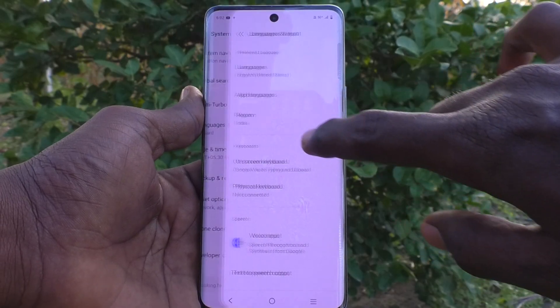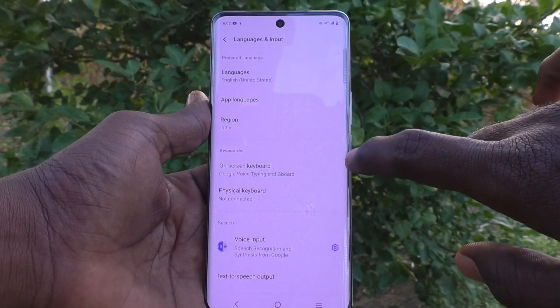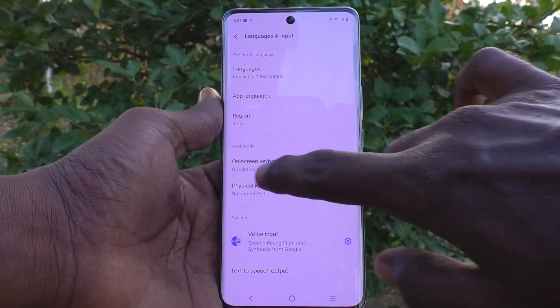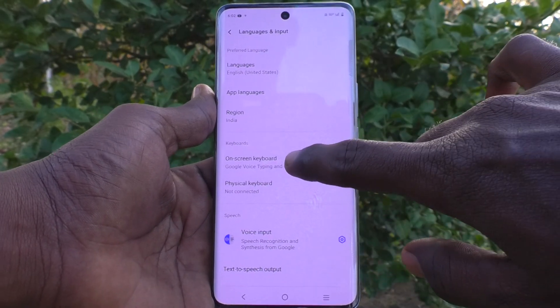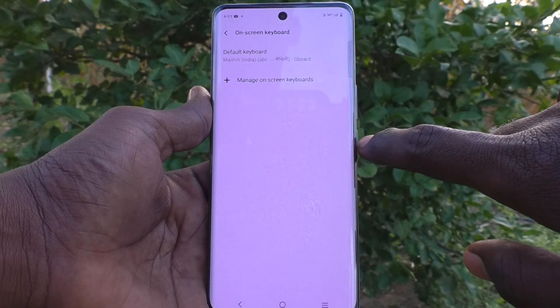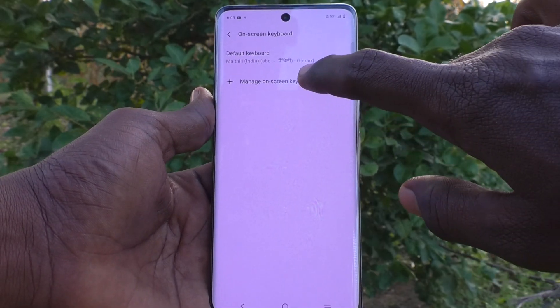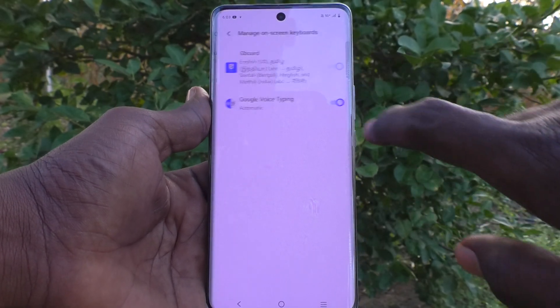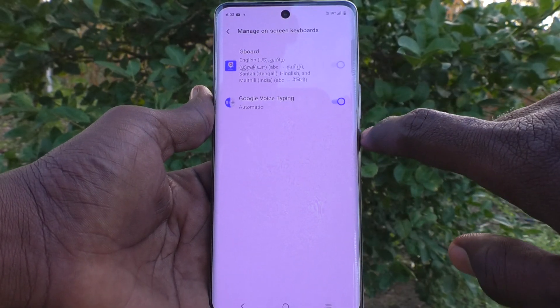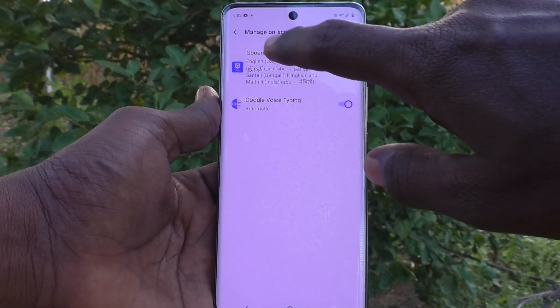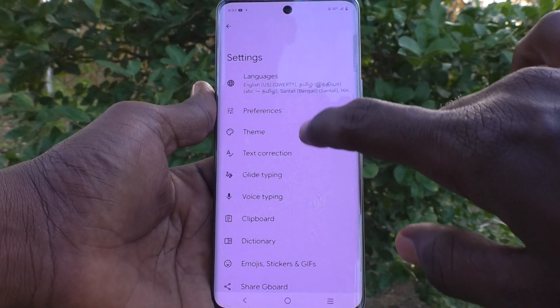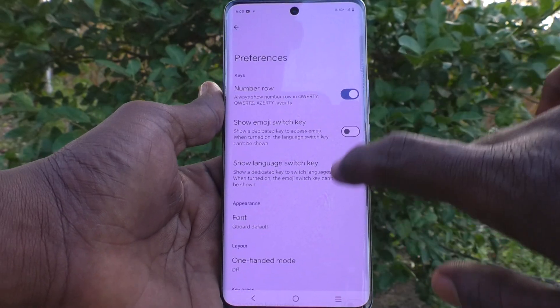Go to Languages and Input, then select On-screen Keyboard, go to Manage On-screen Keyboards, select Gboard, and go to Preferences.